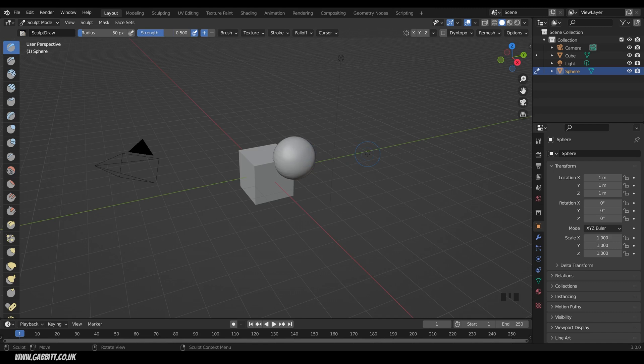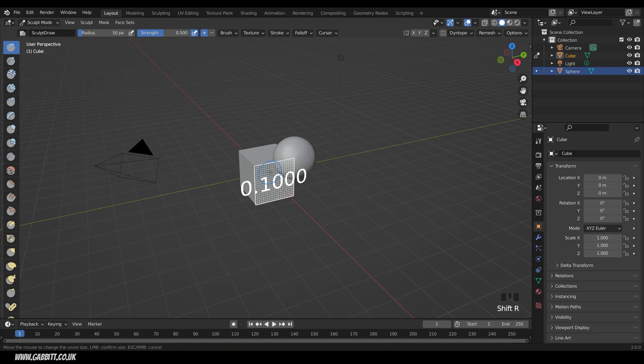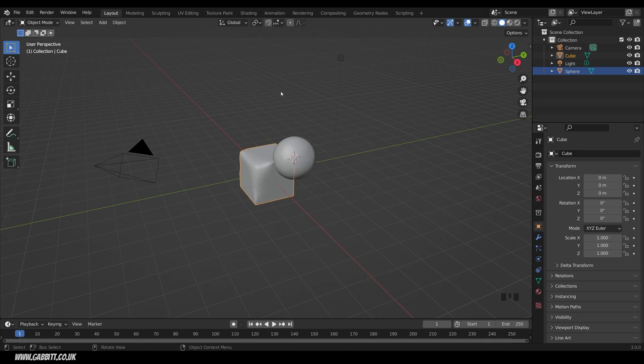Another really useful one in sculpt mode and texture painting mode is Alt Q will change between the objects, and you can see they highlight kind of reddy pink. So on the cube I can press Shift R for the remesh voxels, and then Control R to remesh it. Let's go back to Object Mode, so that's Control Tab, and back to Object Mode.